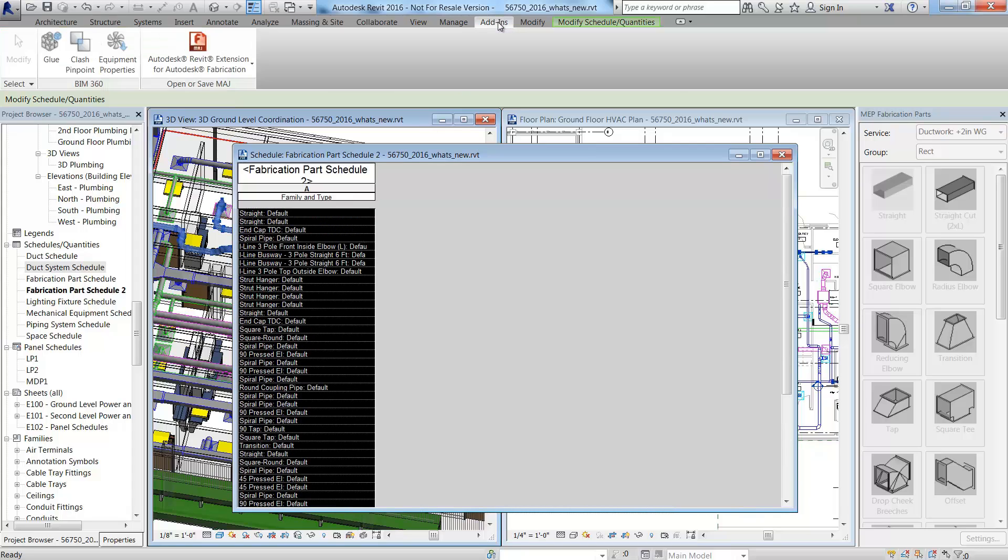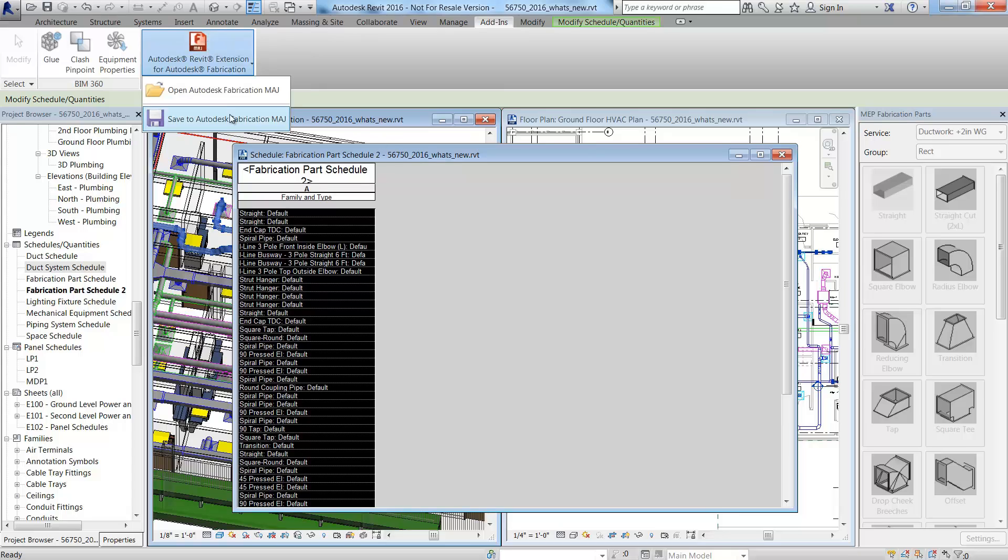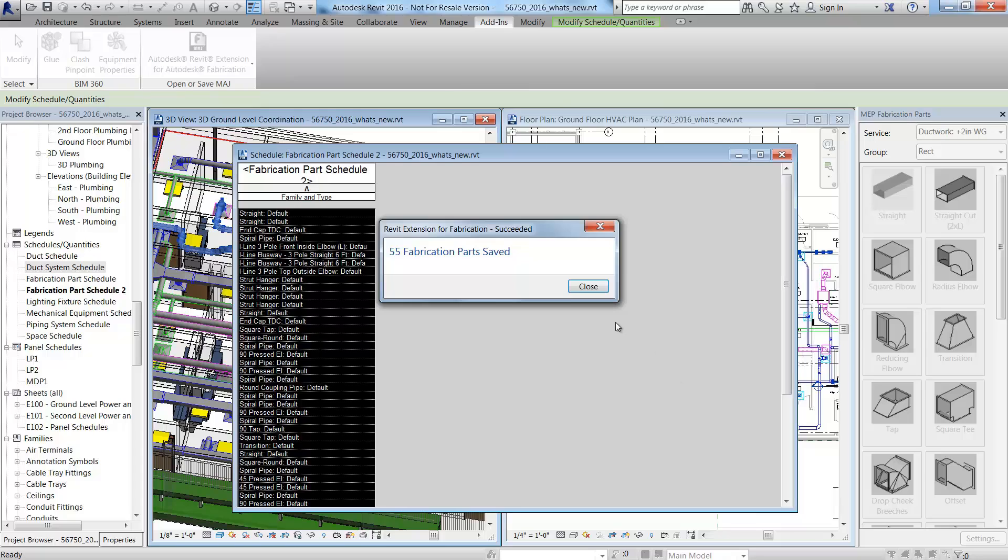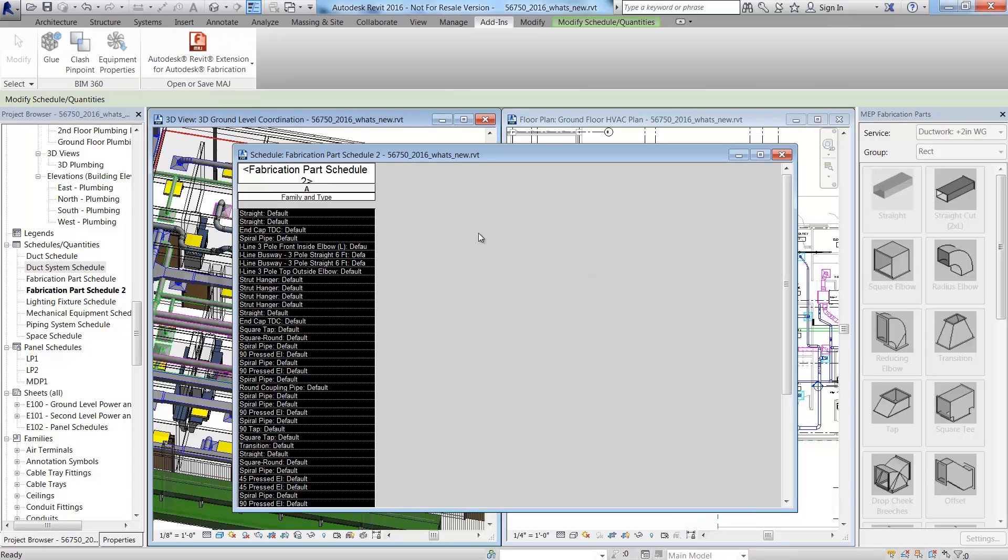Once you've selected the components, use the Autodesk Revit extension for Autodesk Fabrication tool to save a job file, which is also known as a MAJ file or MAJ.